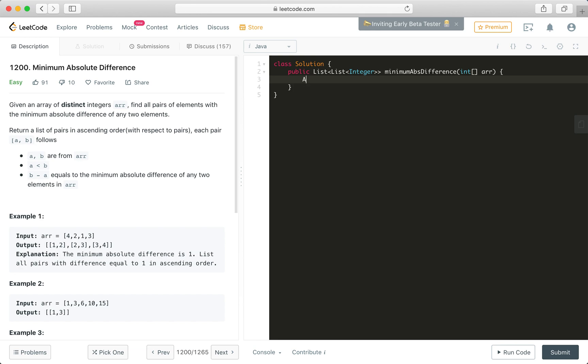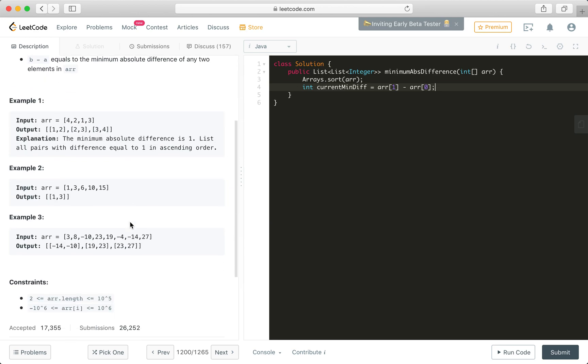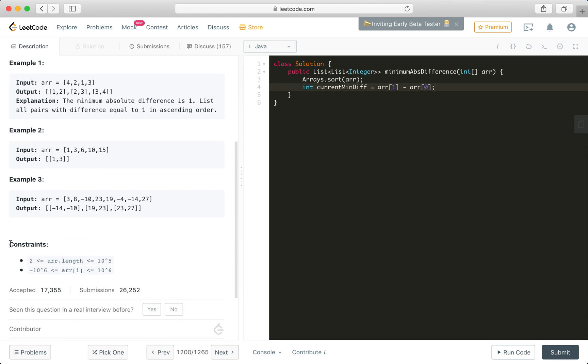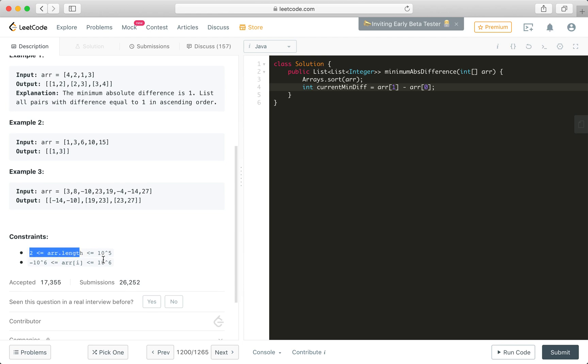You can use whatever sorting algorithm that you prefer, use the language of your choice. For example, in Java we can just use this Java API to sort this given array. Then what we'll do is int current min diff. We'll keep a variable here to mark it as the current min diff. We can actually use the second one to deduct the first one. Why can we do that? Do we need to worry about index out of bound exception? We don't. Why? Because here there are two constraints, so there are at least two elements in this given array. So we can safely use this one.